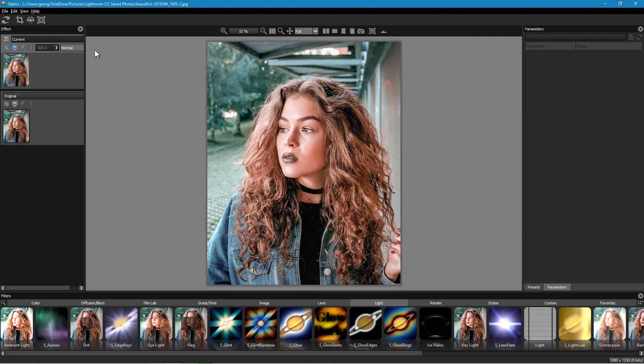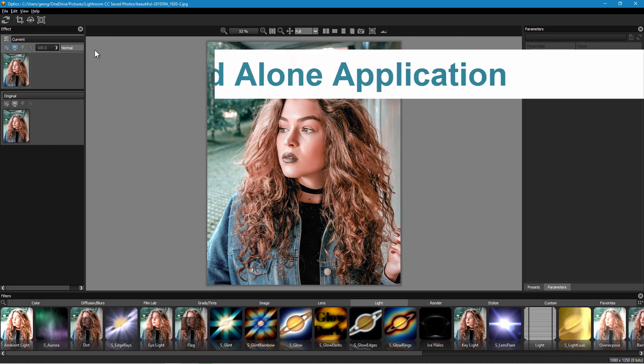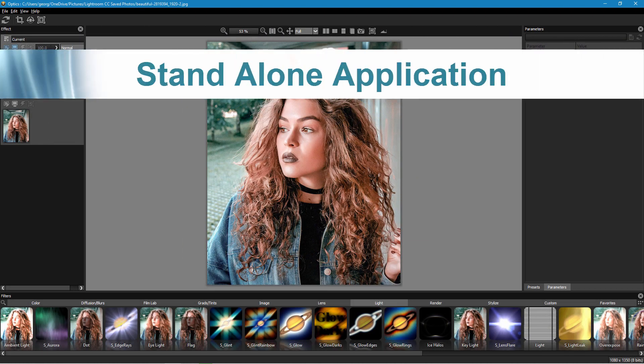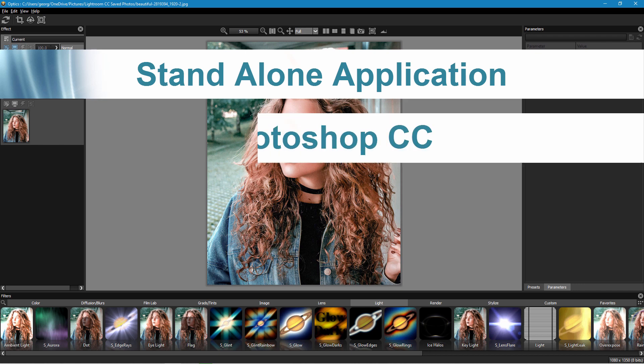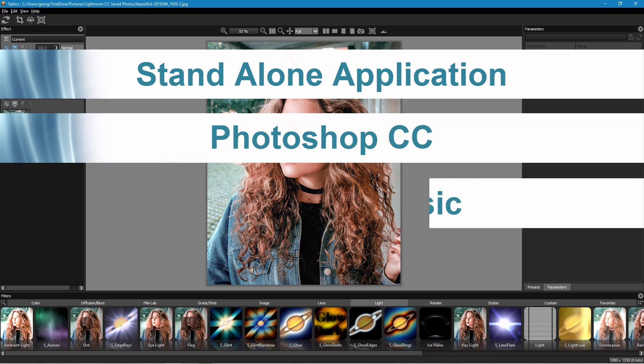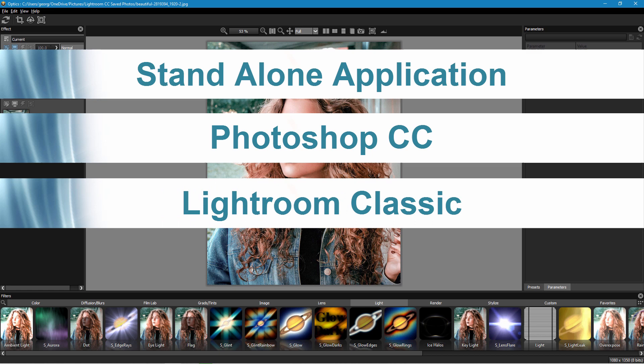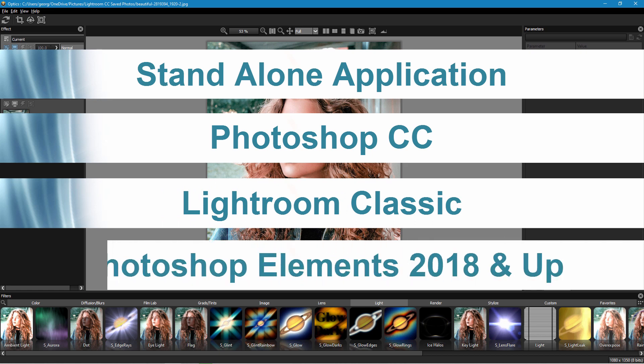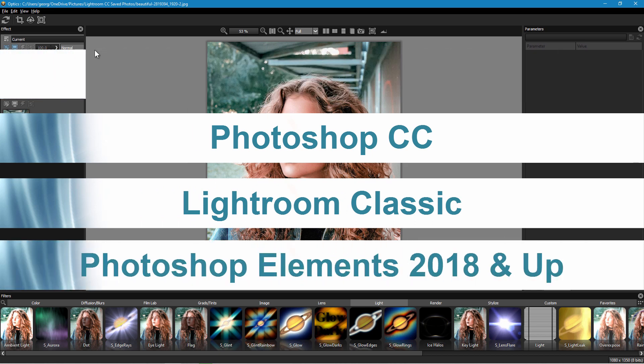This is a really powerful filter program. Now this plugin works either as a standalone in Windows and on the Mac or it'll work as a plugin in Photoshop CC or Lightroom Classic and also in Photoshop Elements if you have 2018 or later.